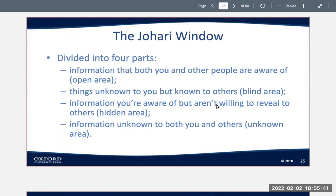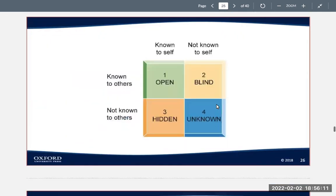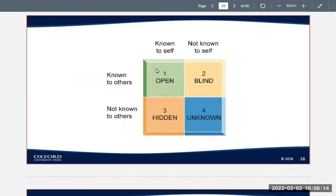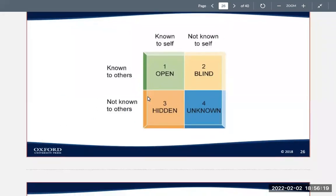Part four is information unknown to both you and others — we can deduce its existence because we are constantly discovering new things about ourselves. For example, it's not unusual to discover that you have a new talent you didn't realize you had, or maybe a new strength or weakness. Items can move from the unknown area into the open area when you share your insight, or into the hidden area if it becomes a secret. This is the model with the open, blind, hidden, and unknown areas.